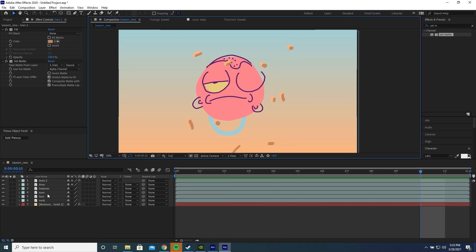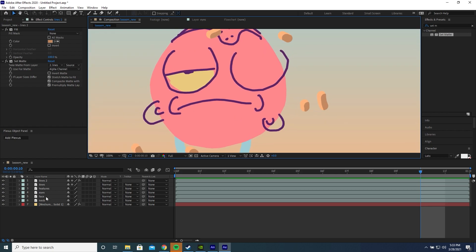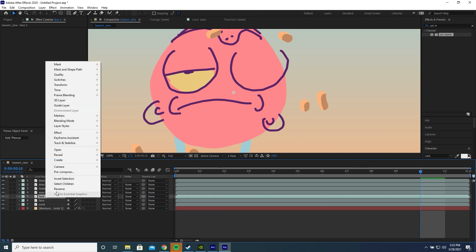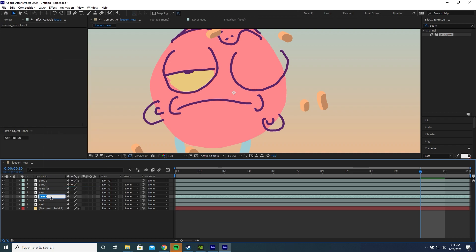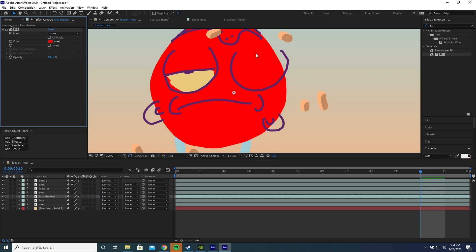Maybe let's add a few shadows. For the face, if we duplicate this face layer by selecting it and pressing Ctrl D, let's right click this layer and rename it and call it face shadow. Let's add a fill effect to this face shadow layer.